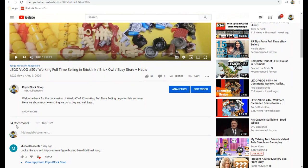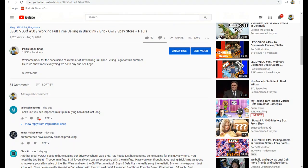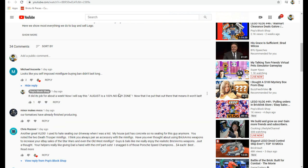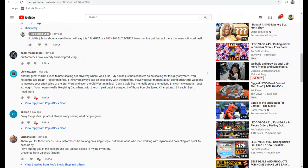And here we are number 50. This one has a lot more comments. Michael said looks like your self-imposed minifig buying ban didn't last long. I know, I said August is 100% no buy zone. Now that I've put that out there, that means it won't last. It's August 5th, not even a BrickLink order.